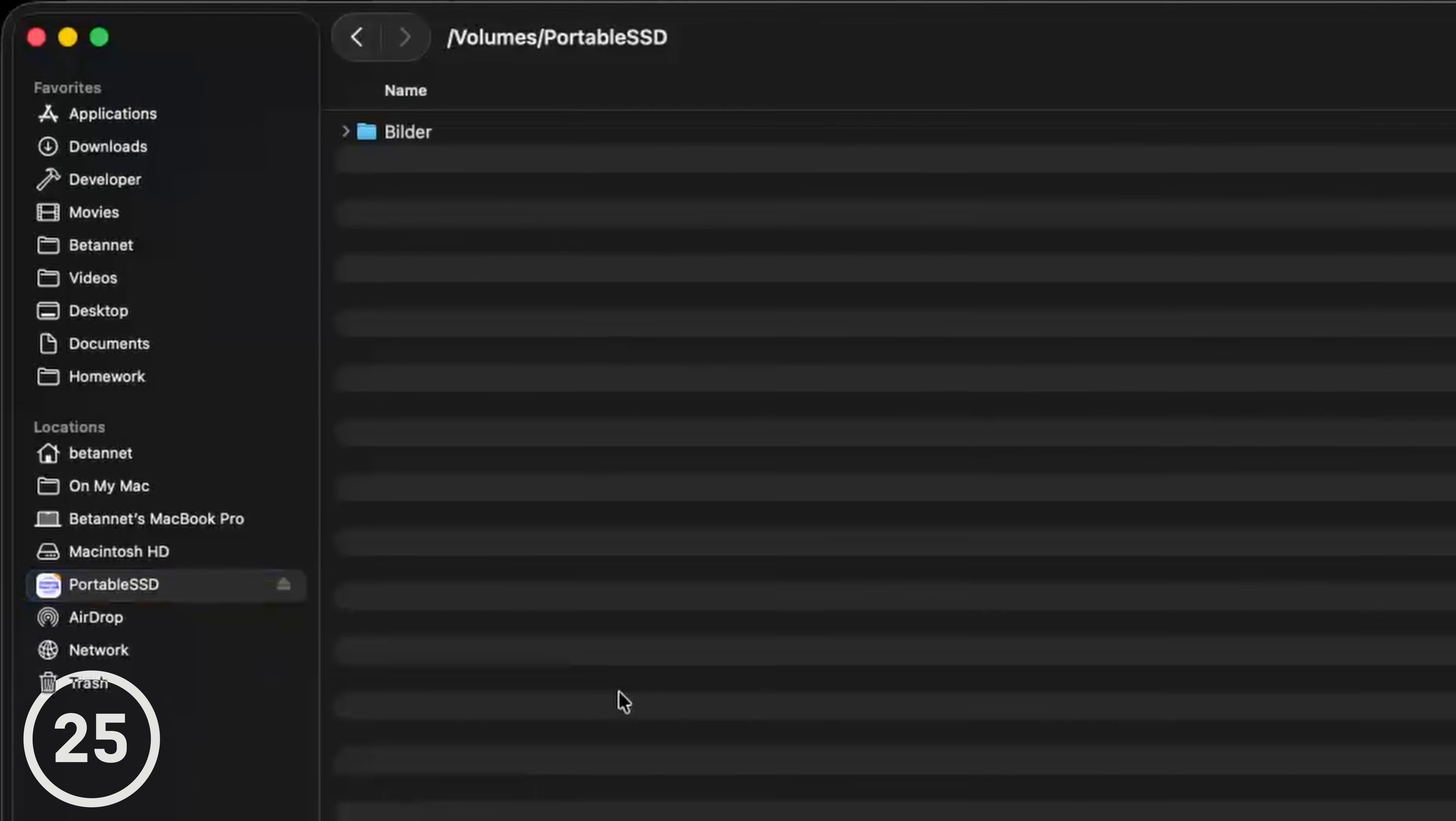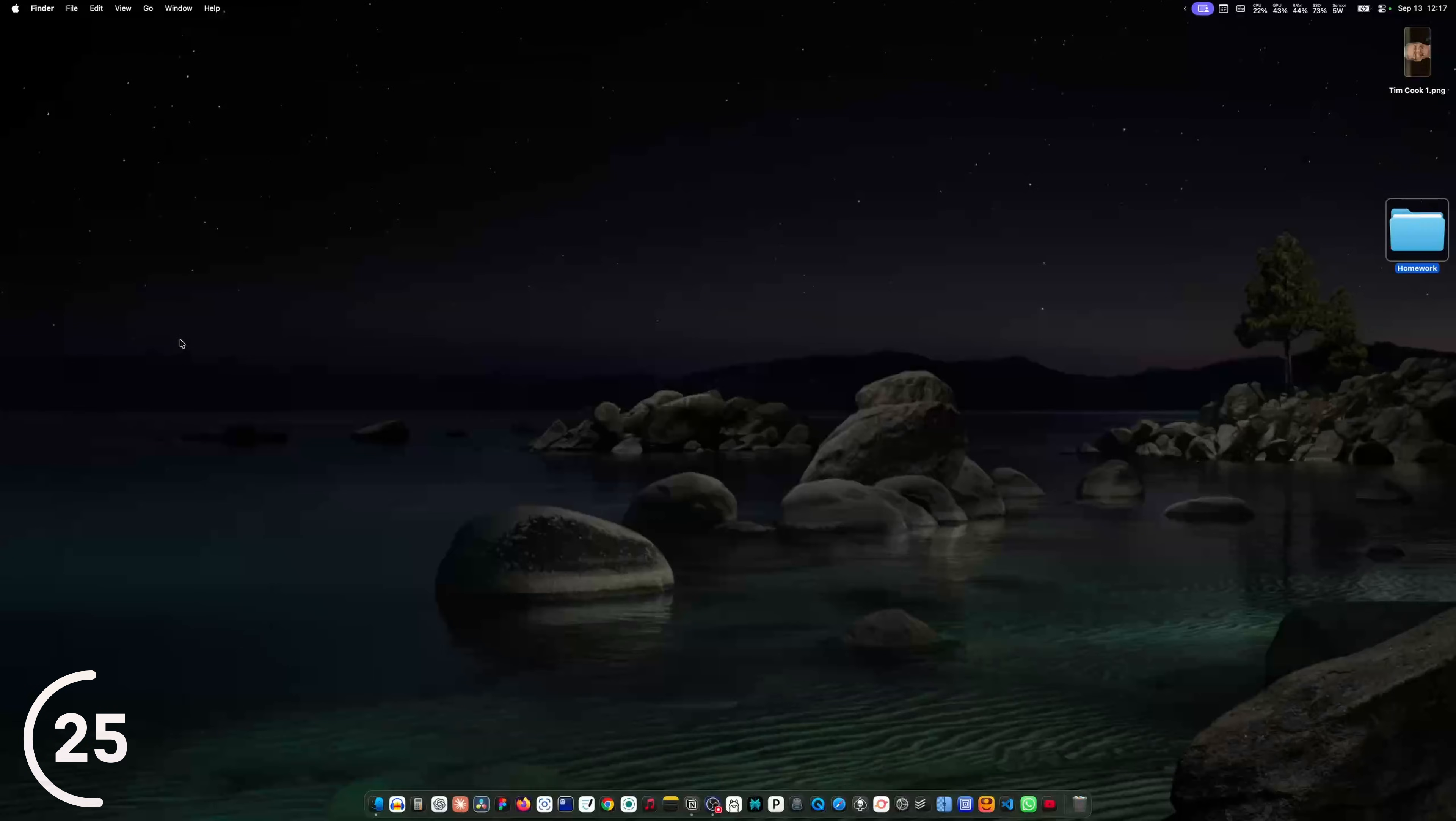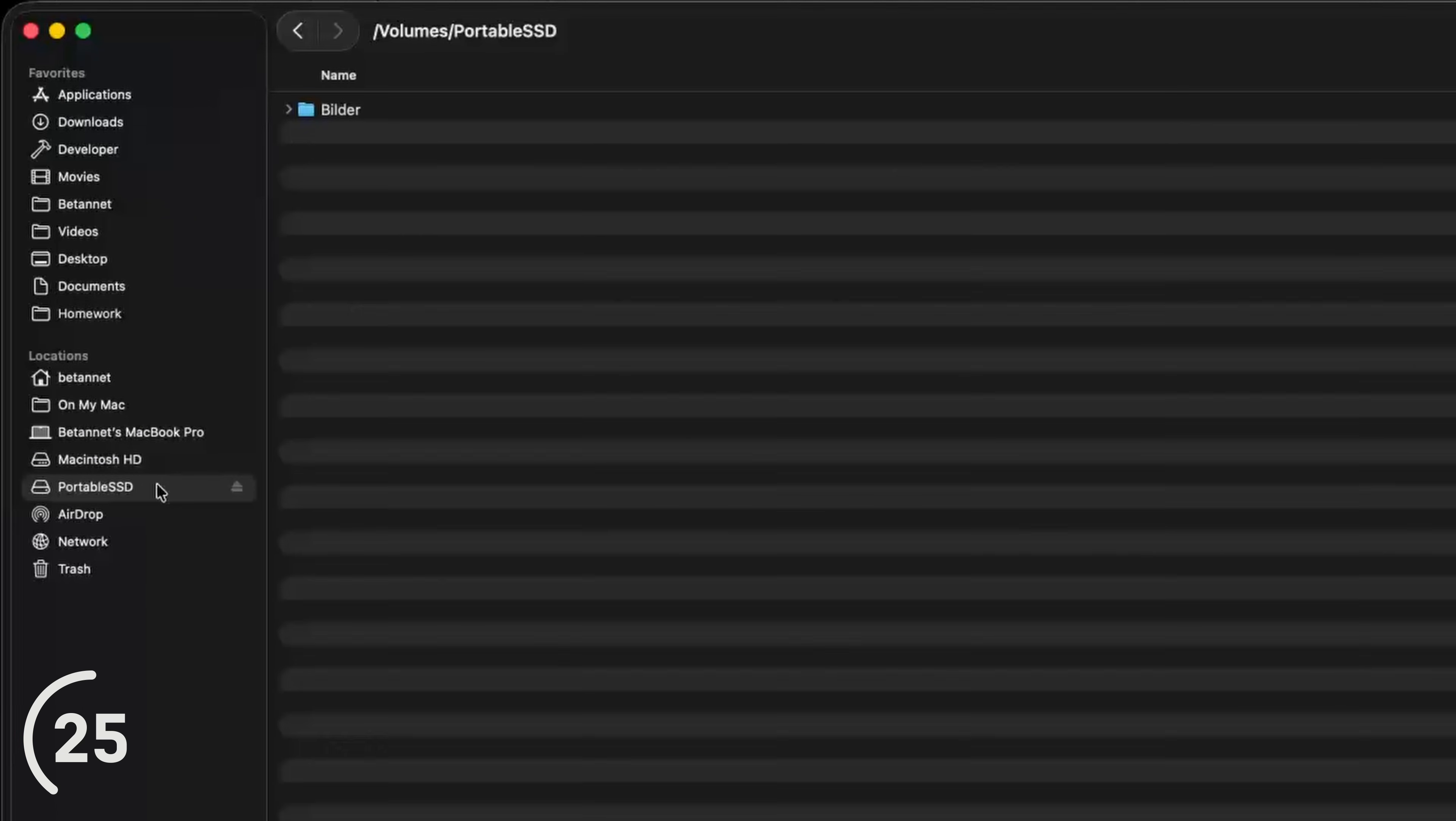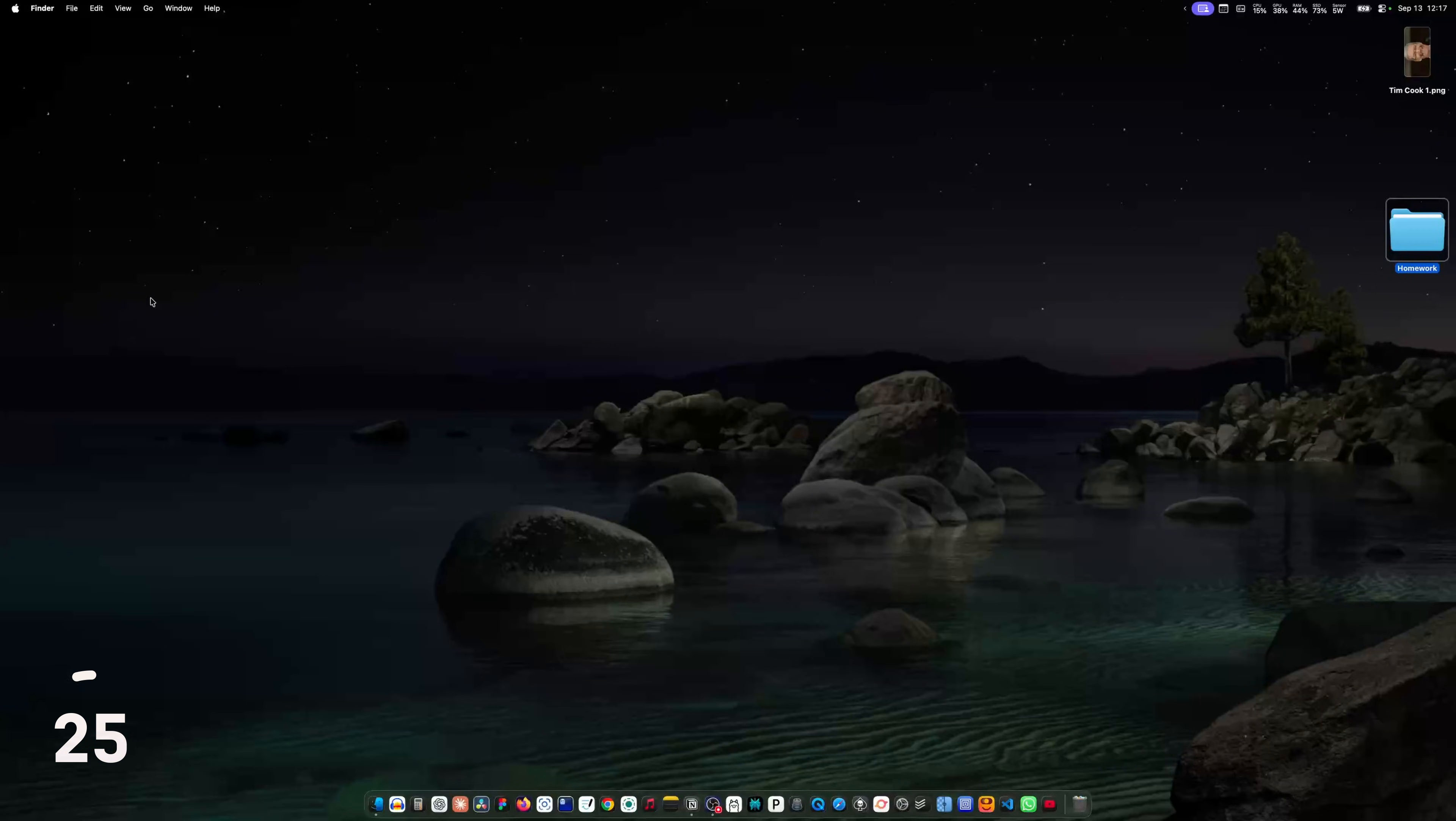And when a USB device is connected, it takes ages to right click and hit eject. It's way faster if you just hit command E and the drive gets ejected.